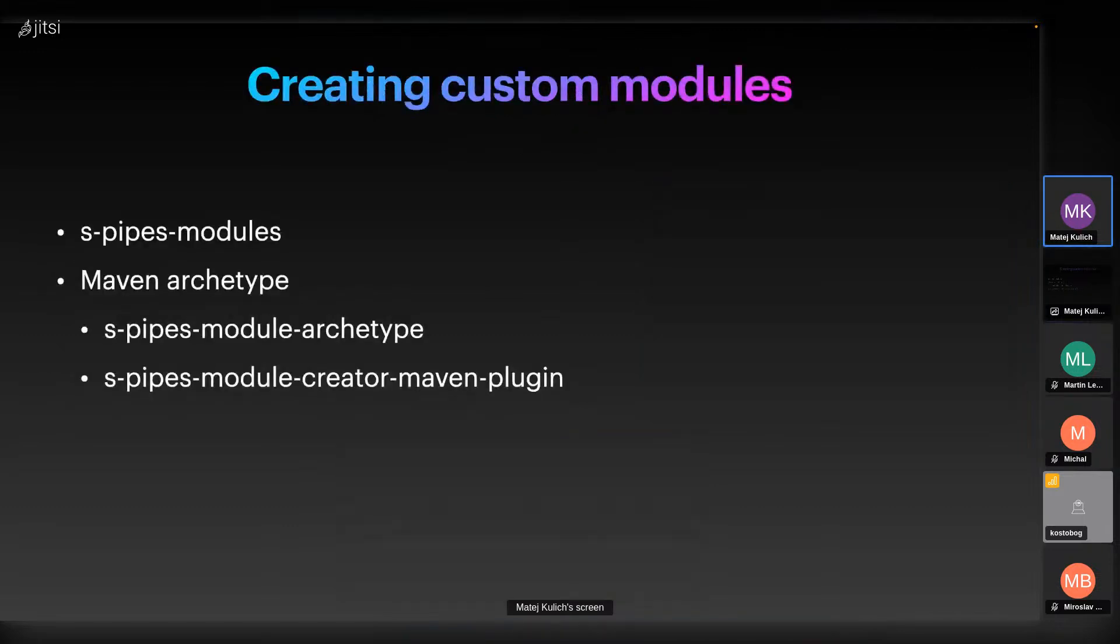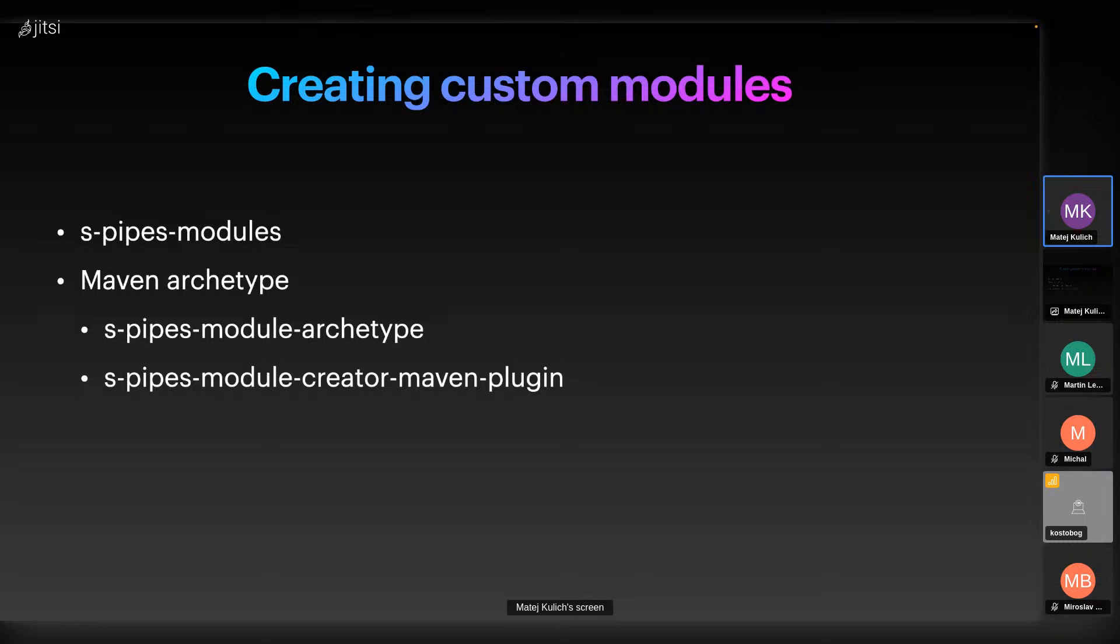While SPipes comes with many useful modules, sometimes you may need to create custom modules to fit your specific needs. Creating a custom module is simple as it is developed using Java and is automatically generated. When we create a new module, we have to include information about the new module in the ontology repository in SPipes modules. We also have a module archetype, which is a Maven archetype for generating a clean template for a new module. I will show this in a demo at the end.